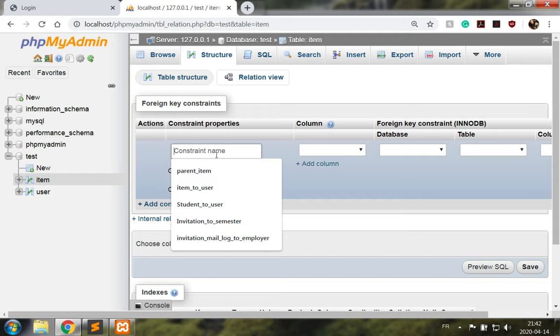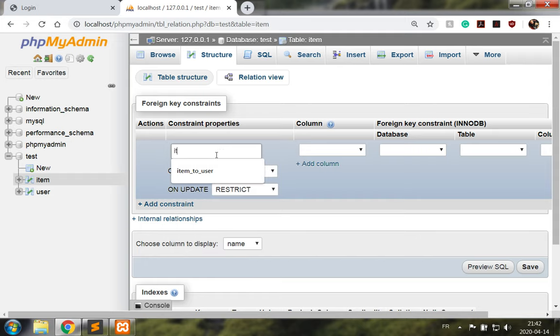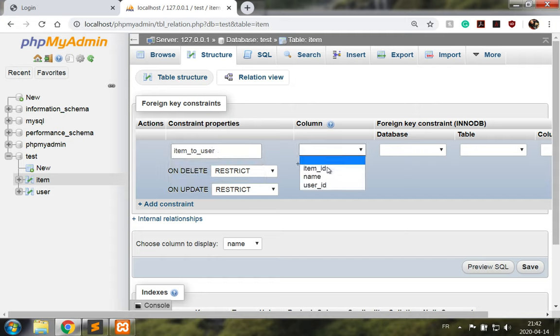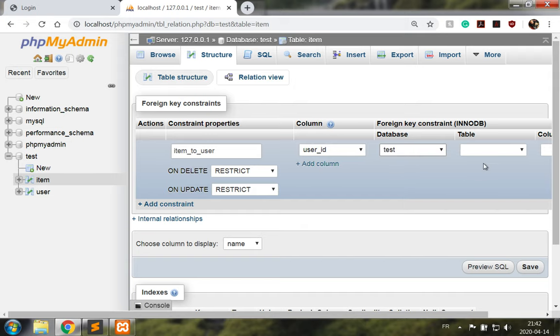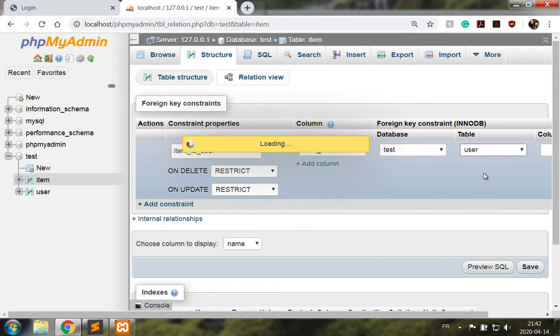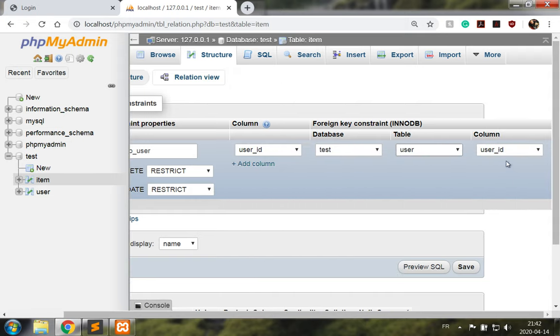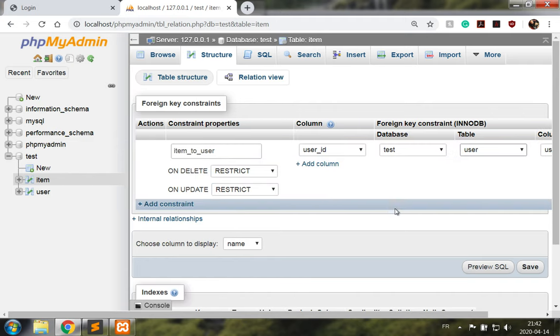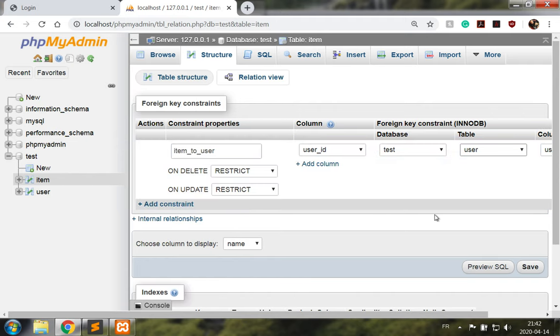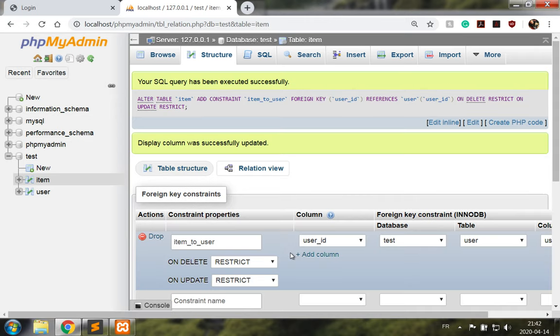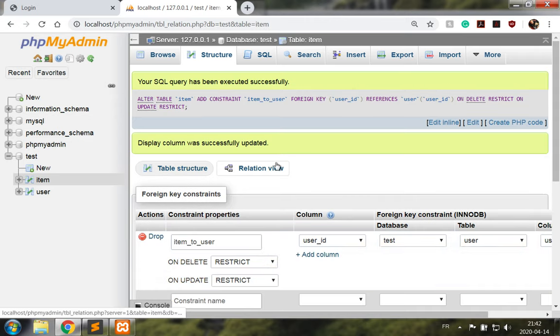In the structure of the table we click on relation view and add a constraint item to user for the column user ID in our test database on the table user, the column user ID. We leave on delete restrict and on update restrict. Save. Good, so the constraint is there and we have updated the table item such that it contains a user ID.